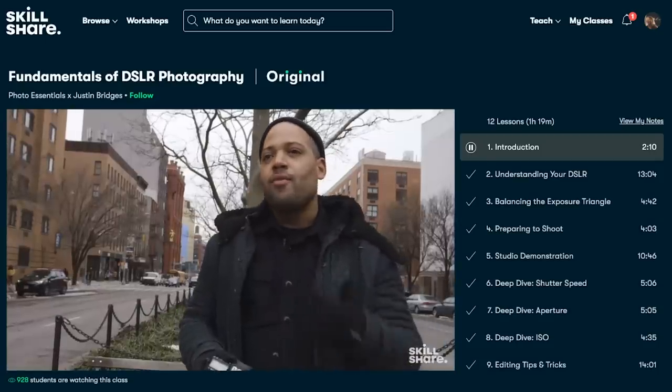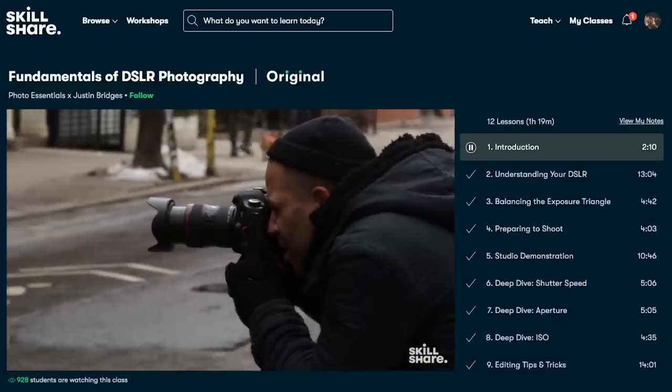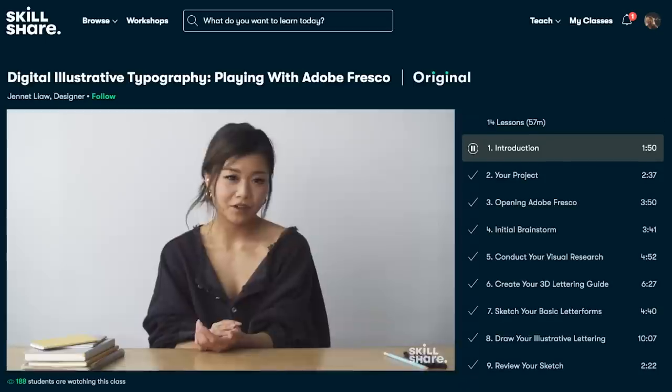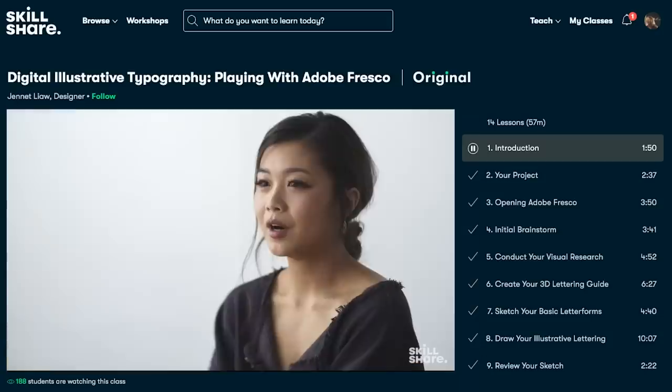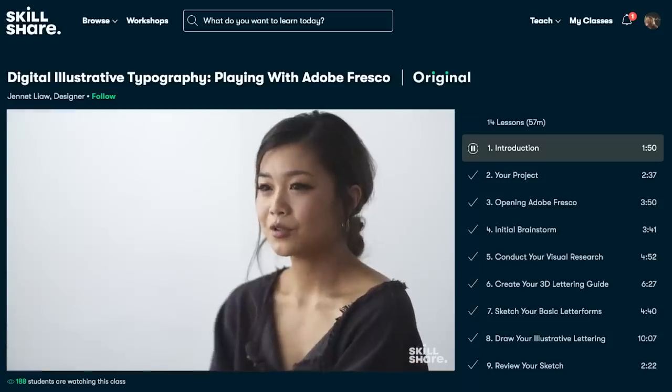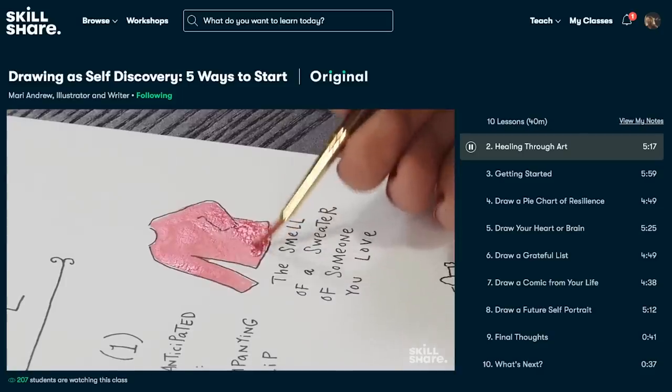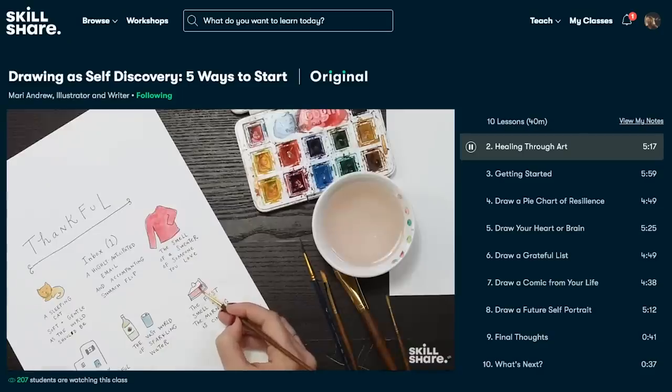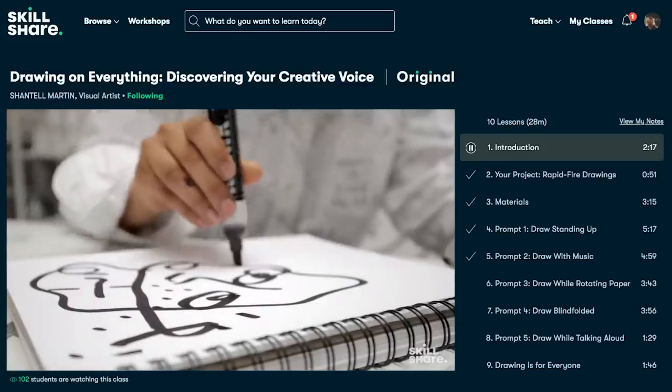Not to mention, at less than ten dollars a month, it's incredibly affordable. And just for you guys, the first 500 to click the link in the description will get two free months of premium membership. So go on, click it, get two free months and broaden your horizons. You won't regret it.